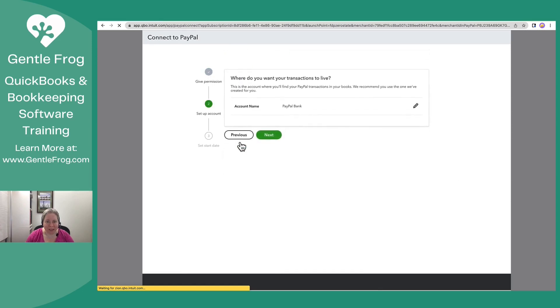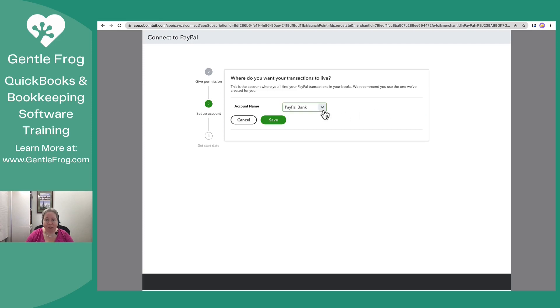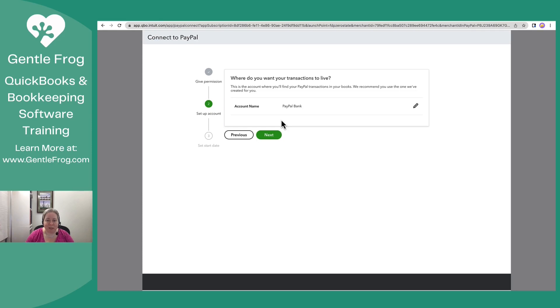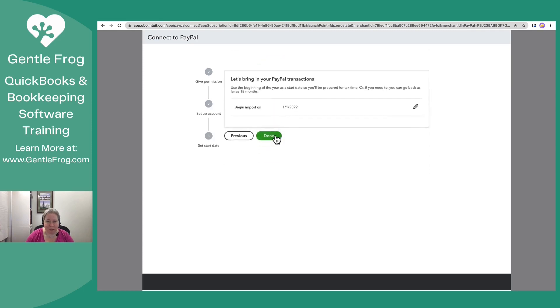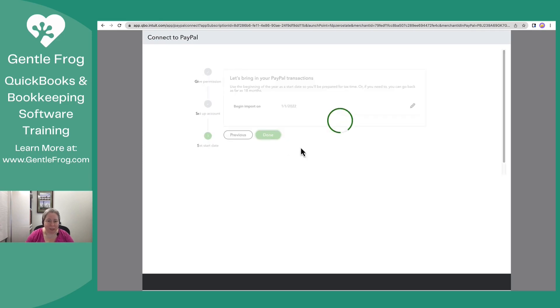I'll select next. The account name PayPal bank is just fine. This didn't exist until one half of one moment ago. If I would prefer to have a different name, I can go to the chart of accounts and change it. So I'll just keep it like that. Click save. Click next. Begin the import. Yeah, we'll go back to the beginning of the year. And I'll click done.